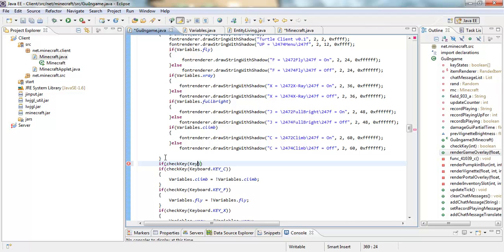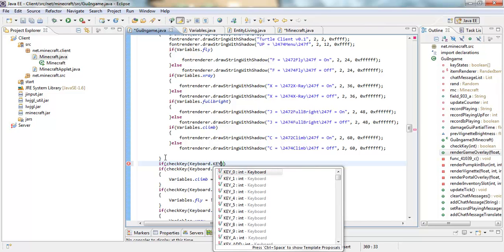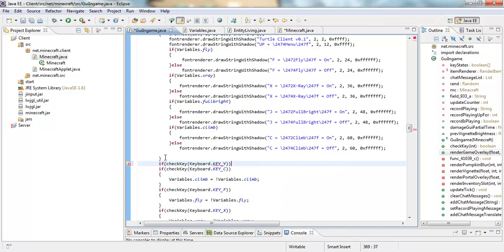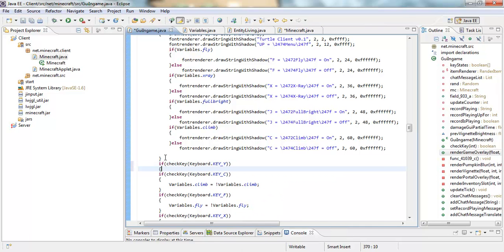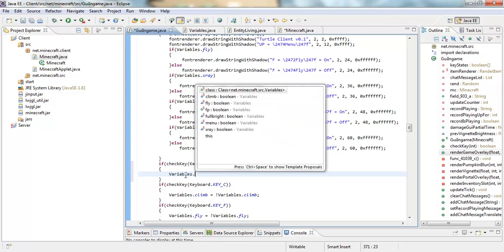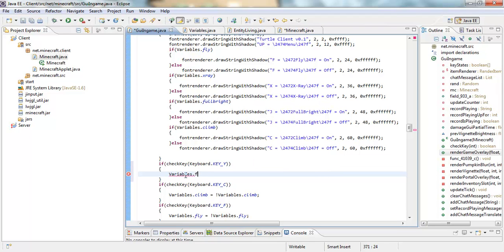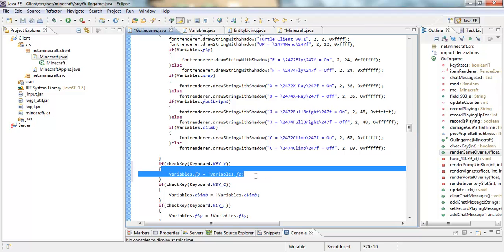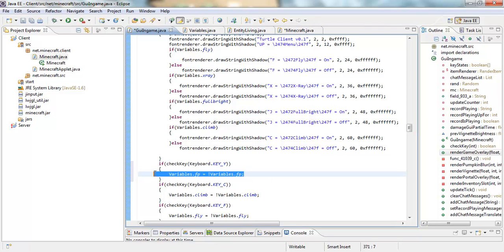Let's see, we will make it y. Alright, so open it up and then put in your variables dot fp equals exclamation mark variables dot fp. And like I always say in each video, the y activates this.